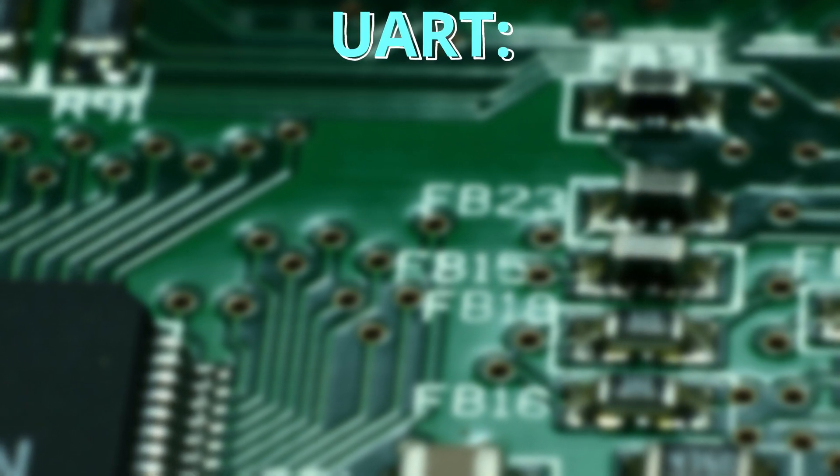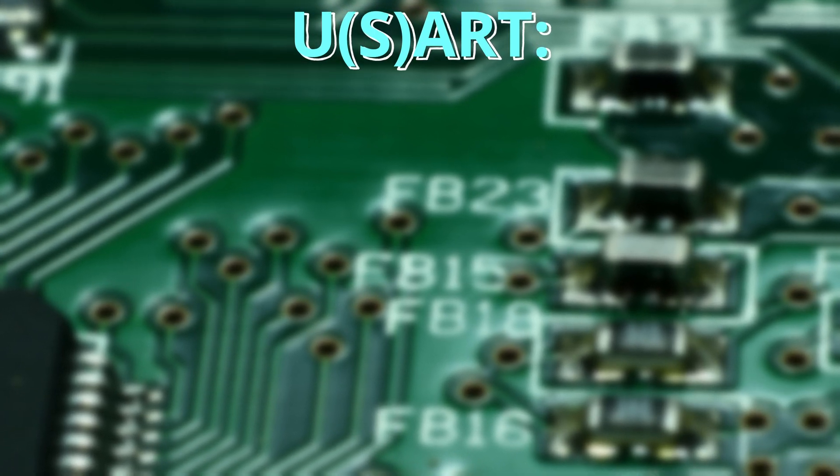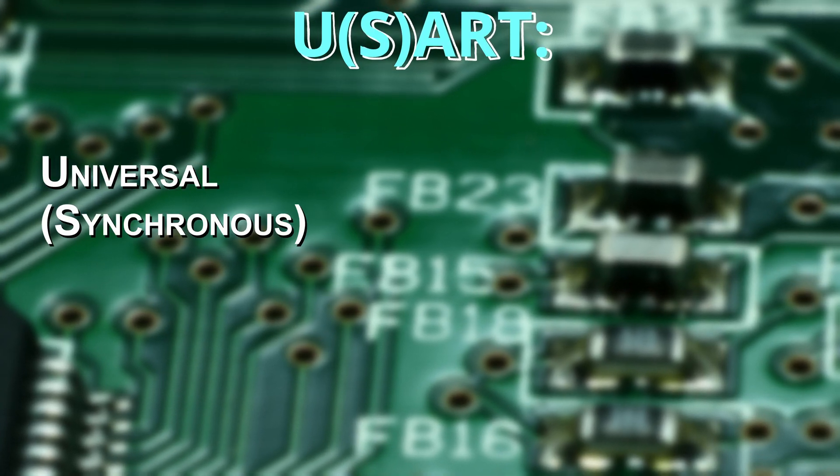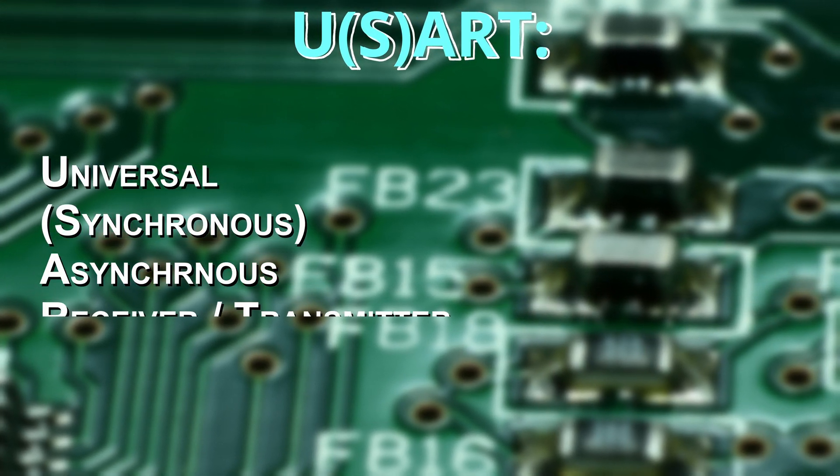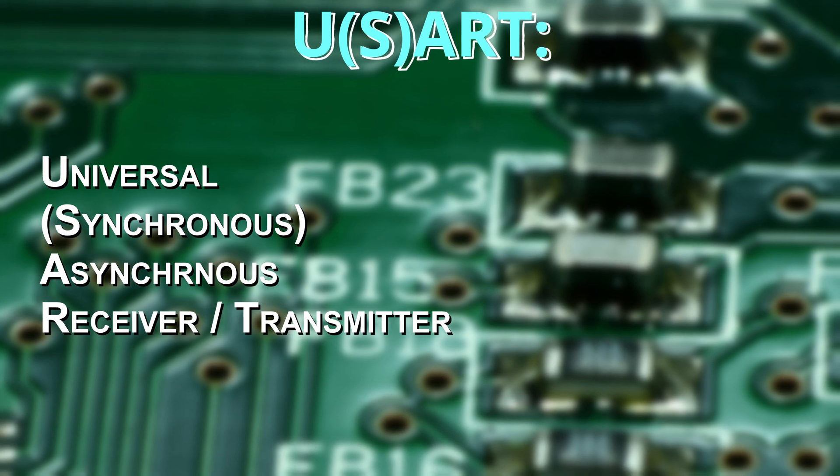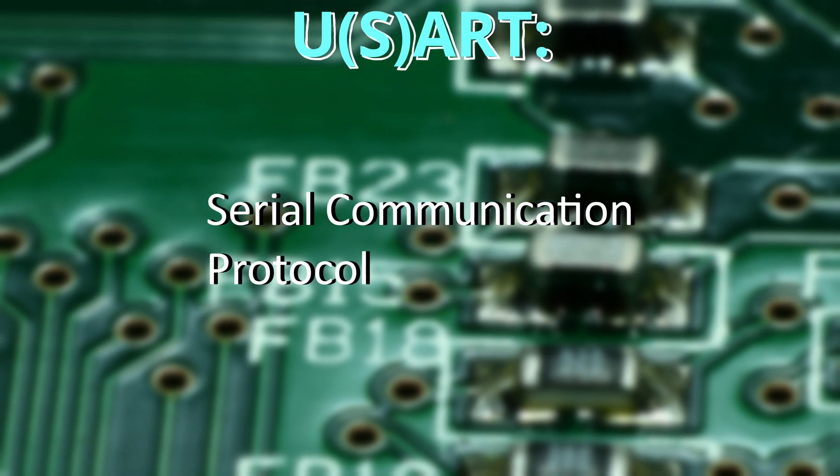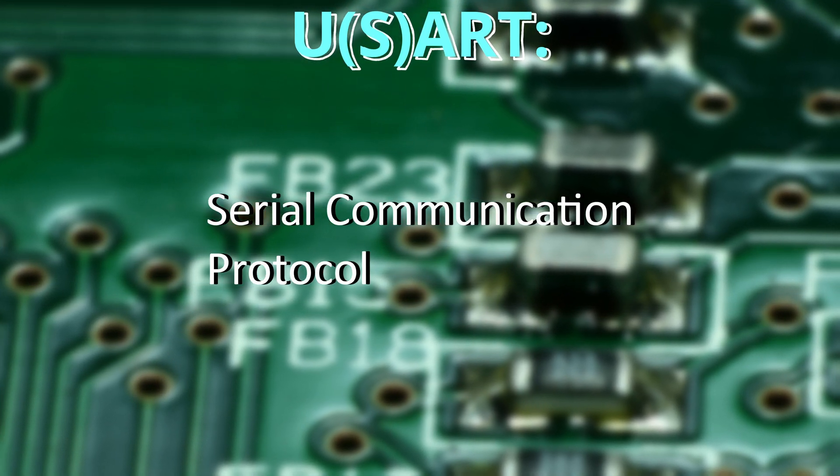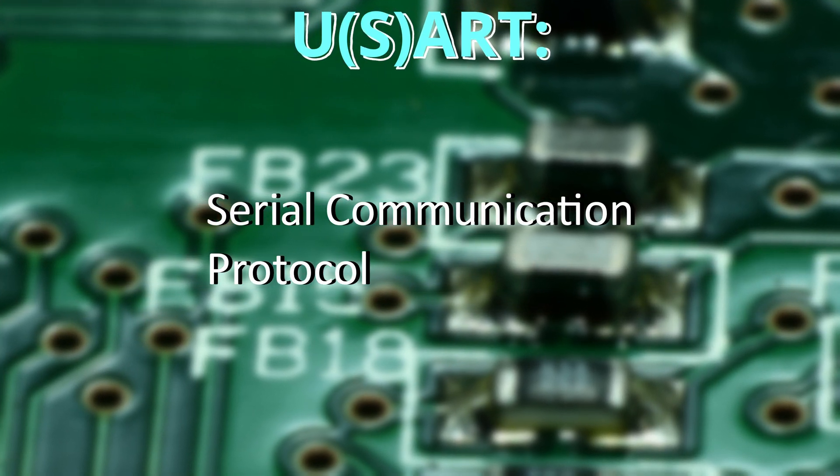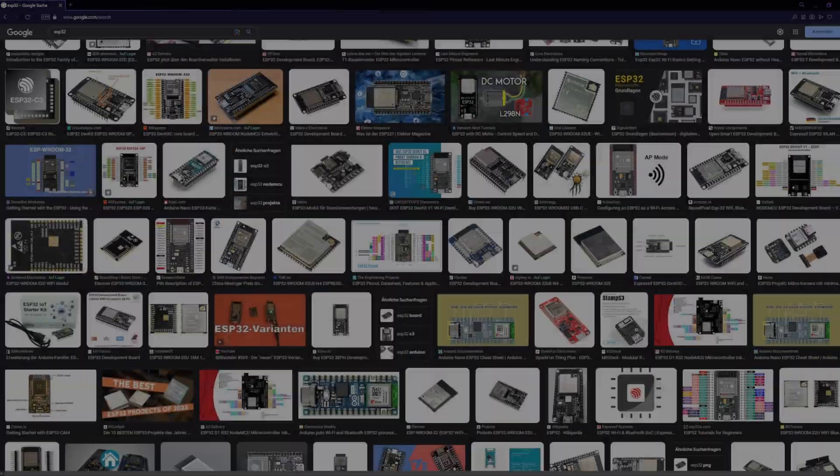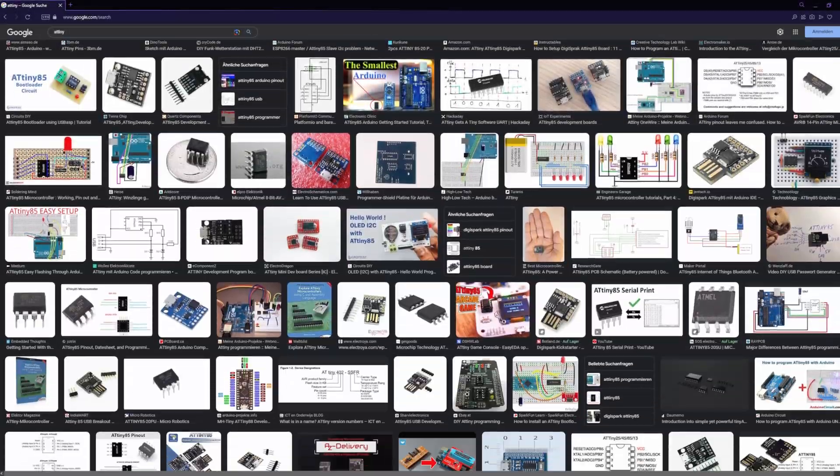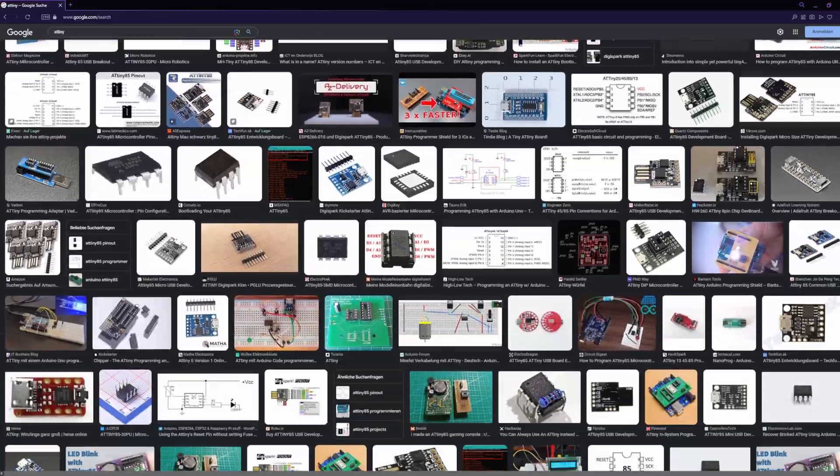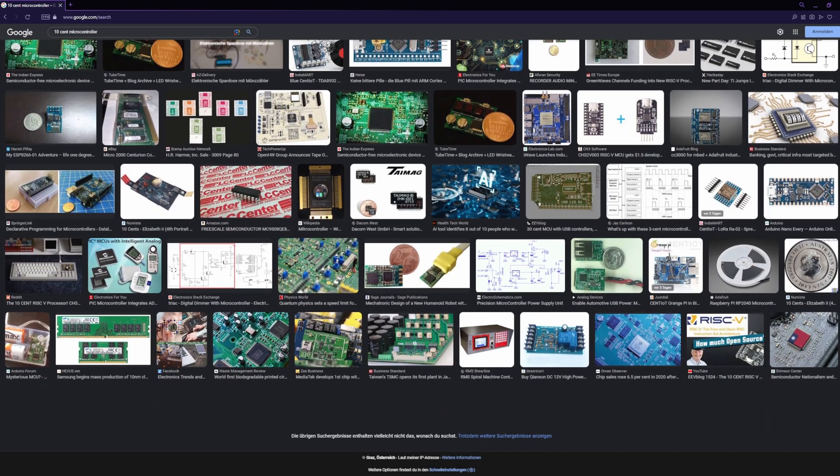UART or USART stands for Universal Synchronous Asynchronous Receiver Transmitter and is a serial communication protocol that almost every microcontroller, be it an Arduino, ESP32, ATtiny or even a 10 cent microcontroller has.